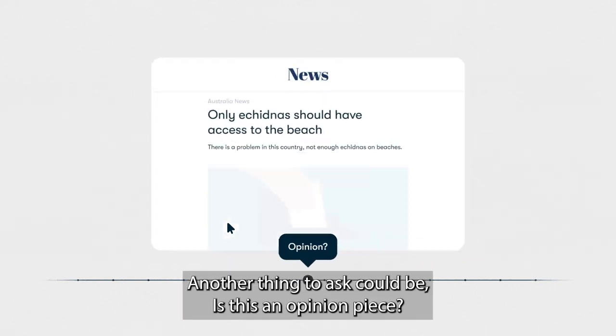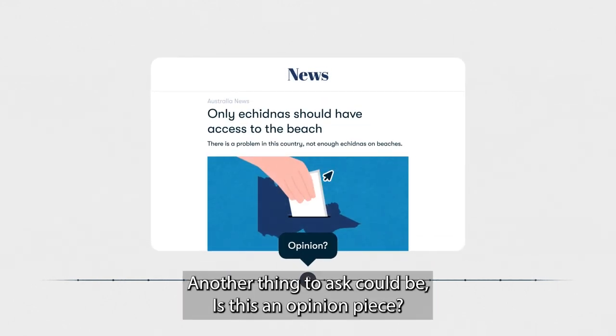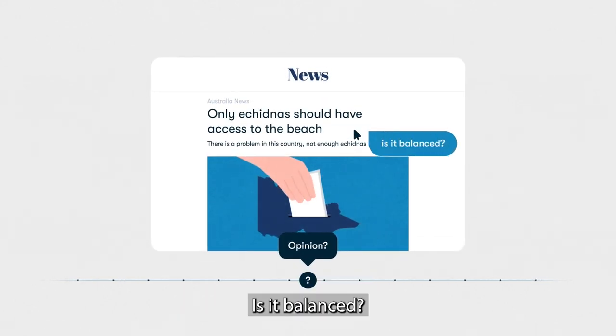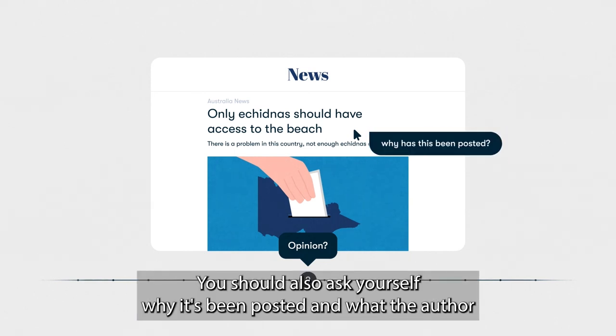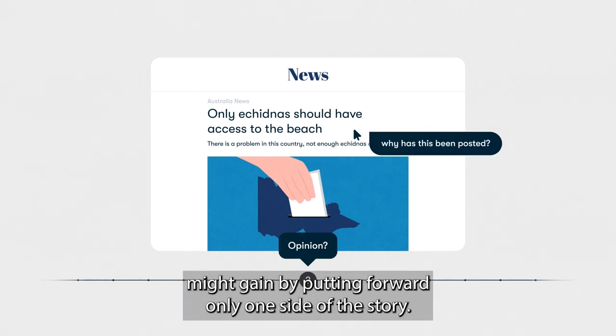Another thing to ask could be: is this an opinion piece? Is it balanced? You should also ask yourself why it's been posted and what the author might gain by putting forward only one side of the story.